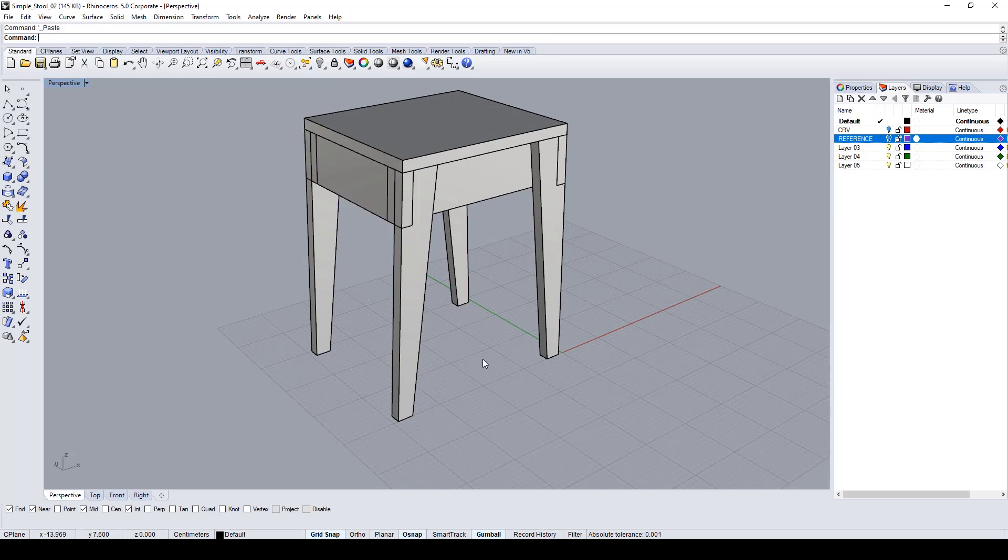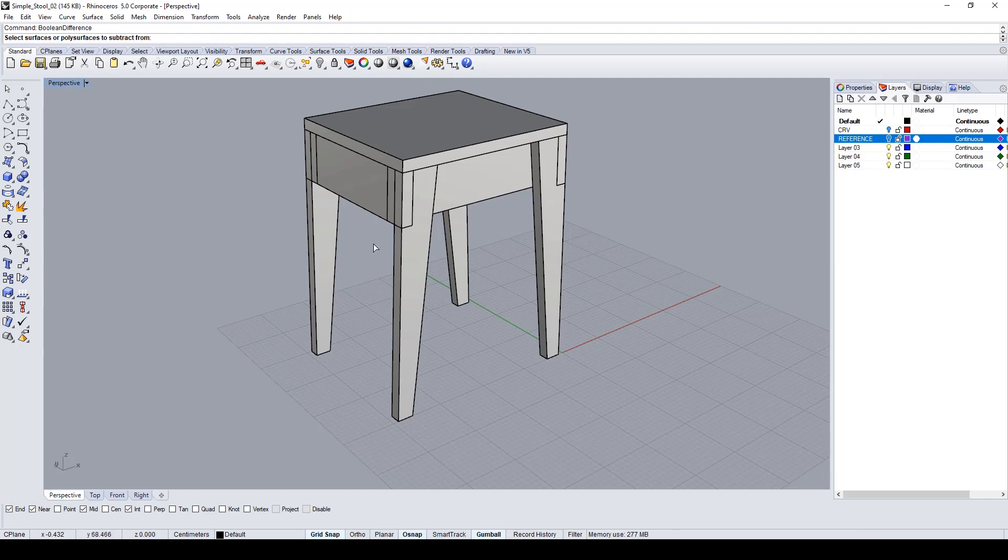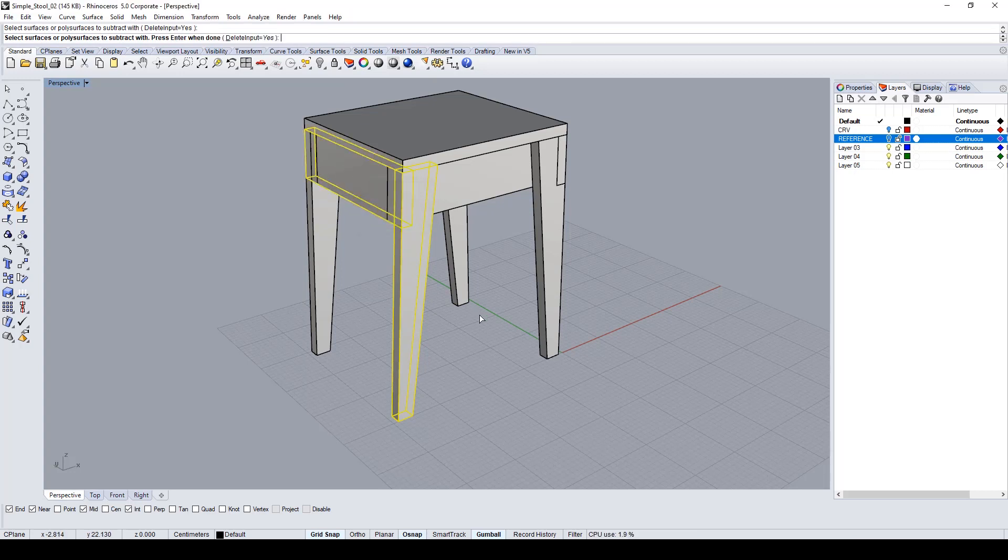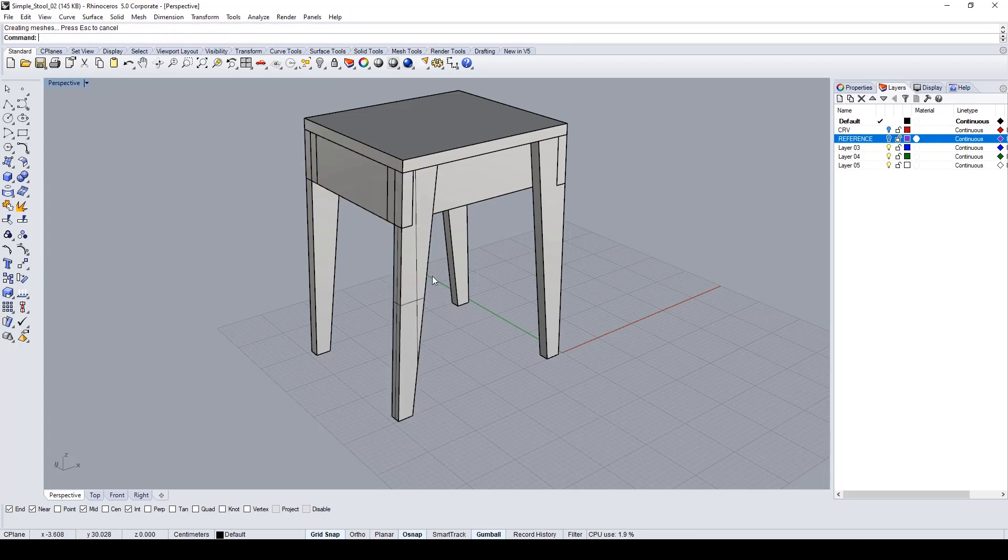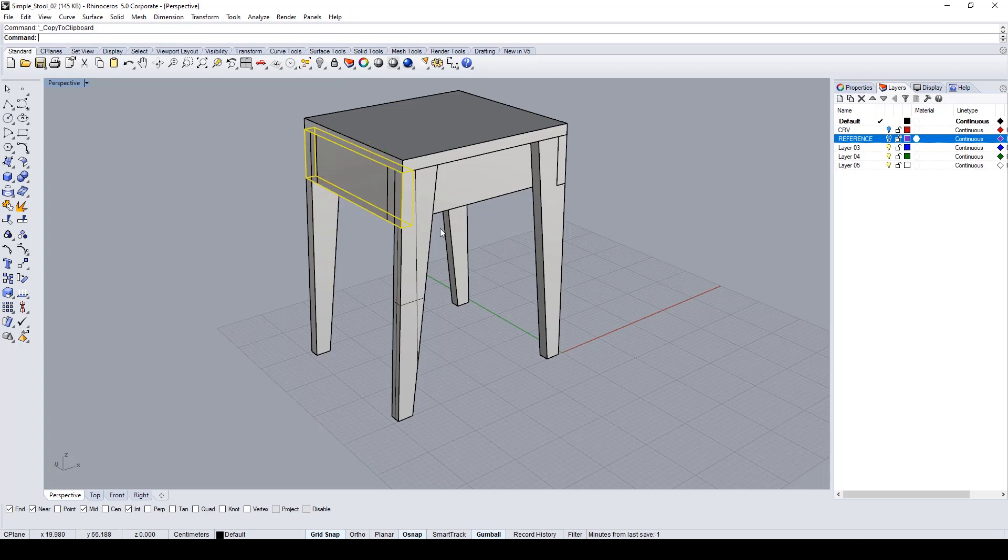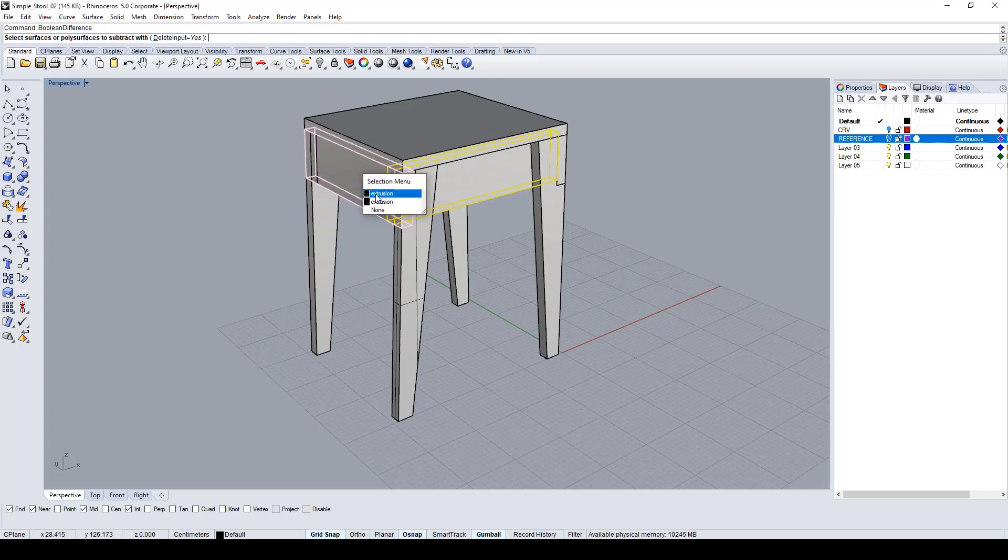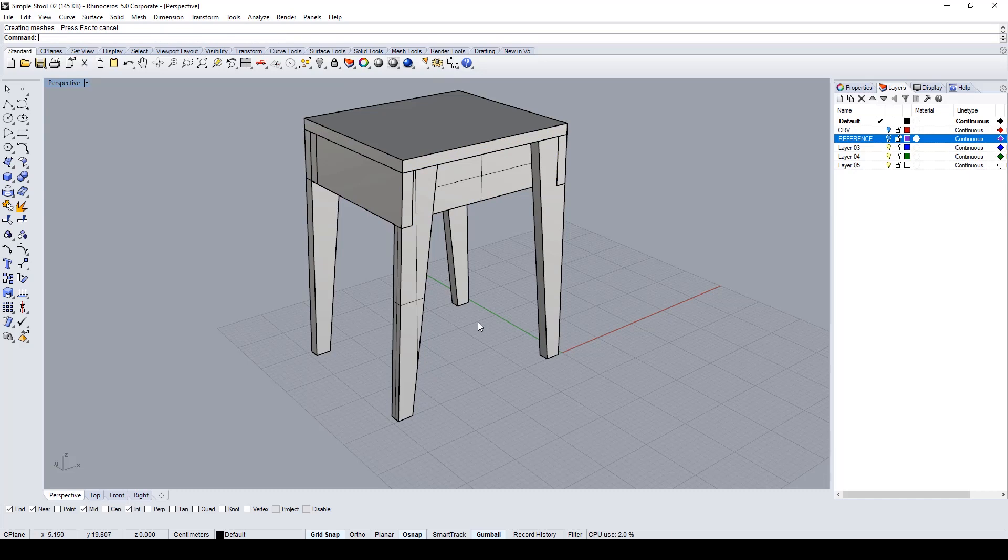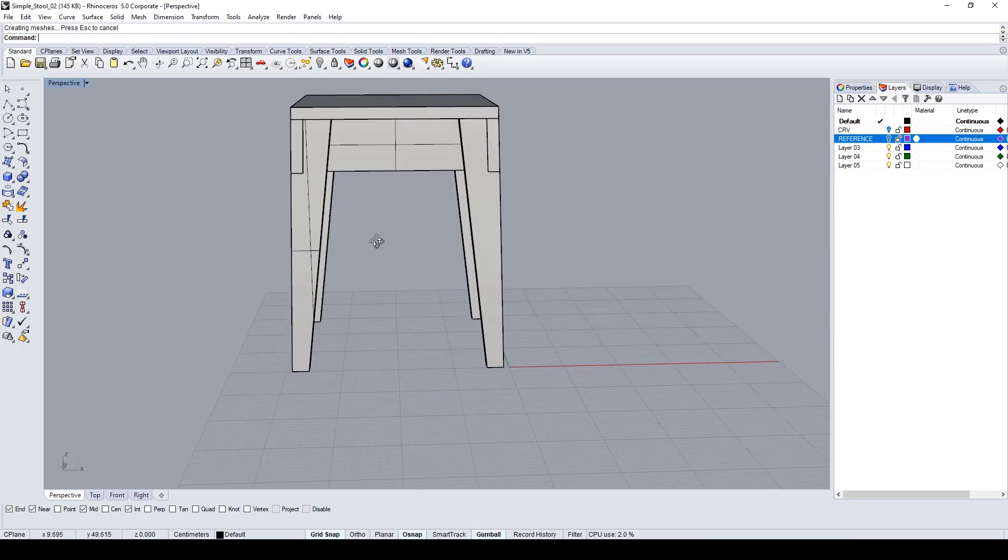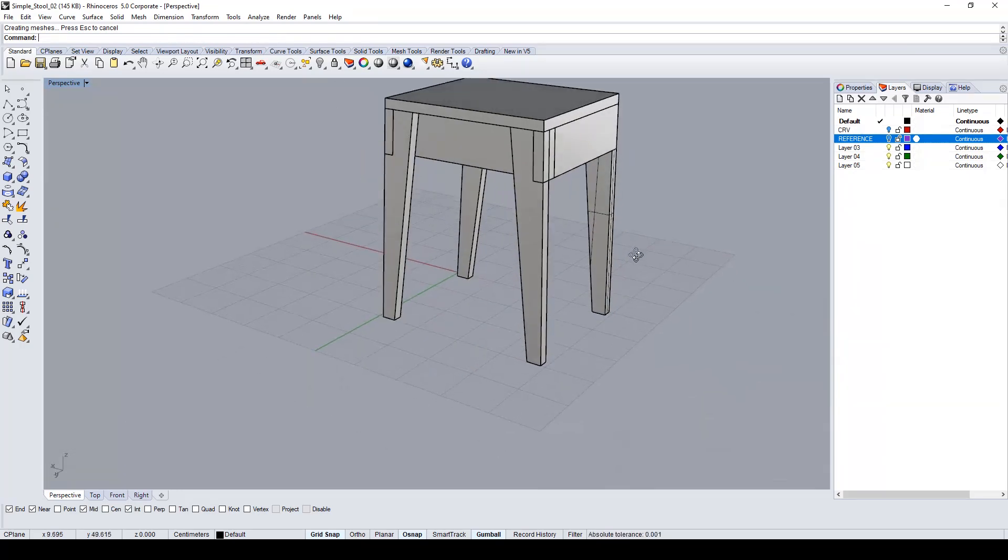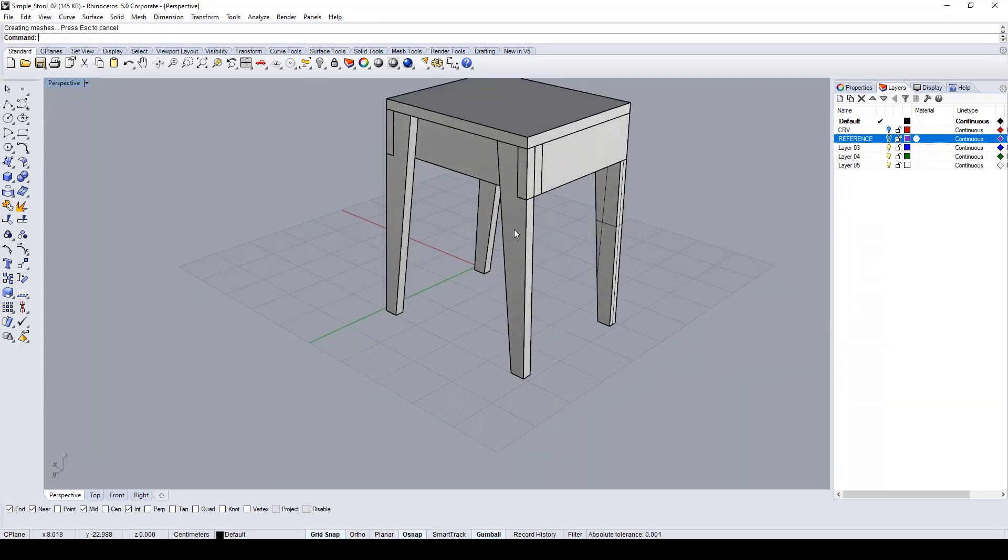Now with the boolean difference command, I have to subtract from the leg with the lateral support. After doing this, I have the leg cut. It's similar to trim. I have the leg cut in the parts covered by the lateral support. I repeated this with the other legs and the inner supports.